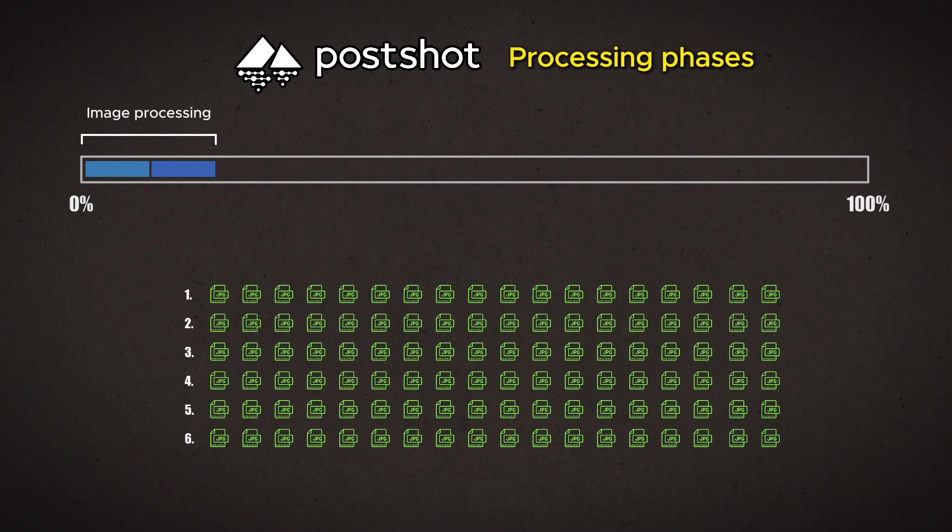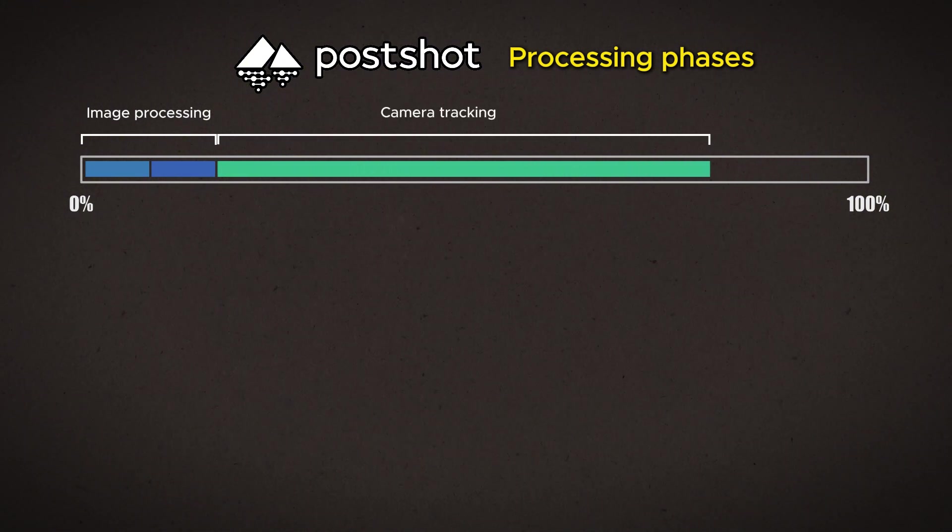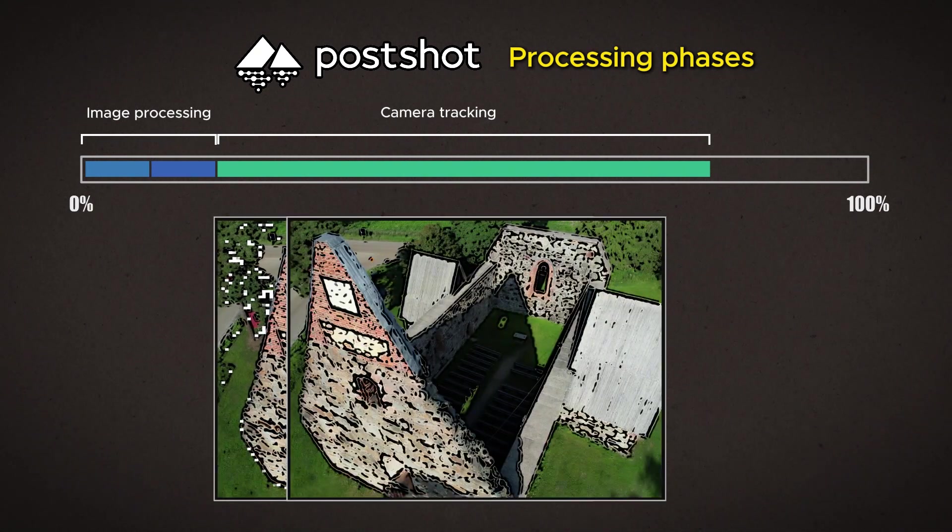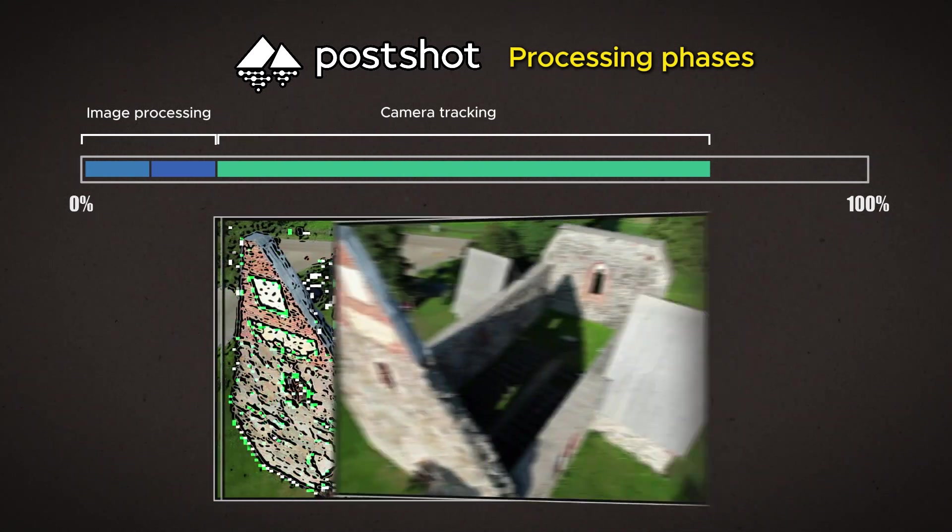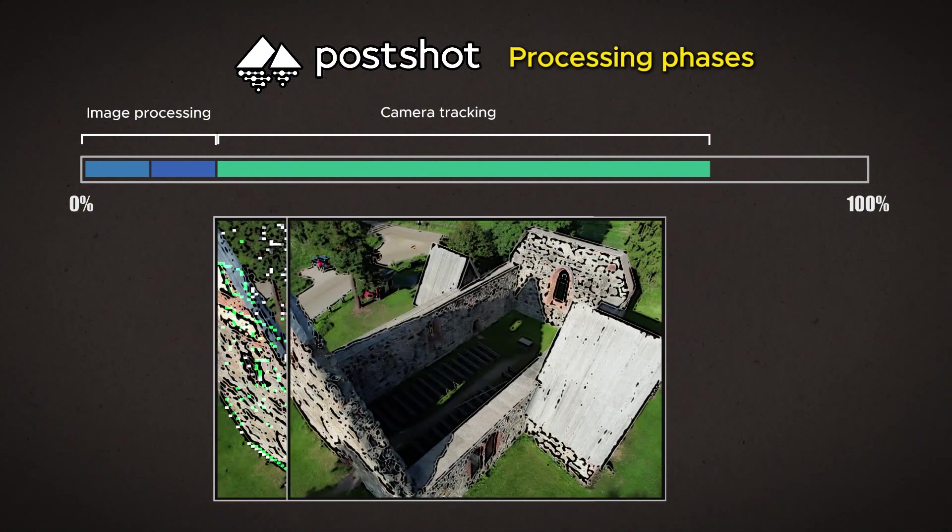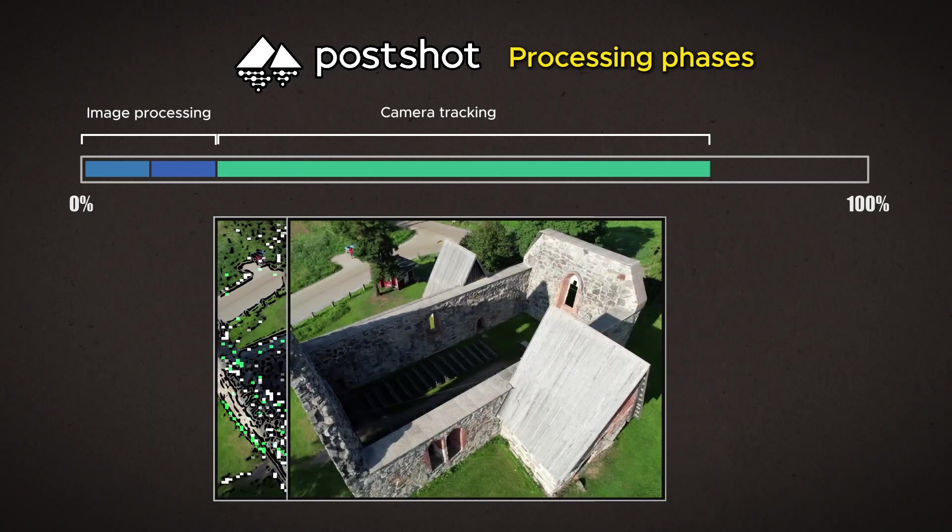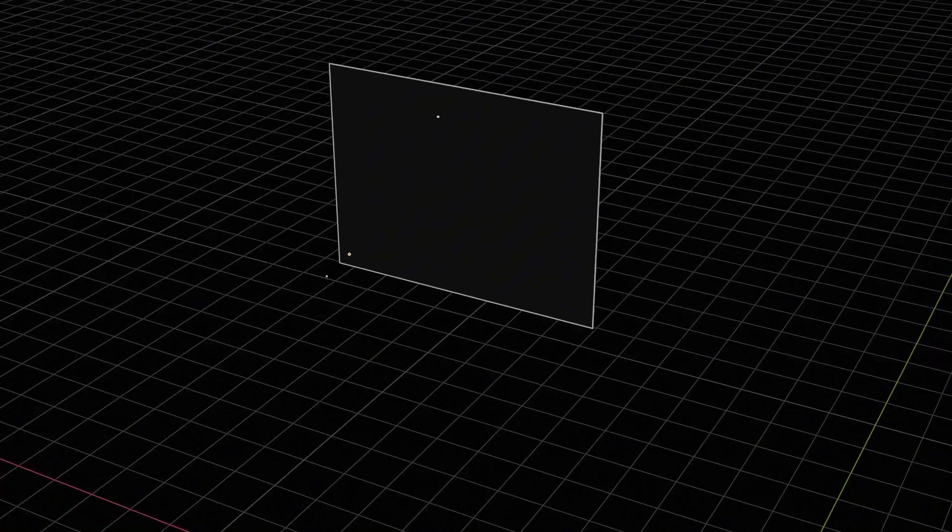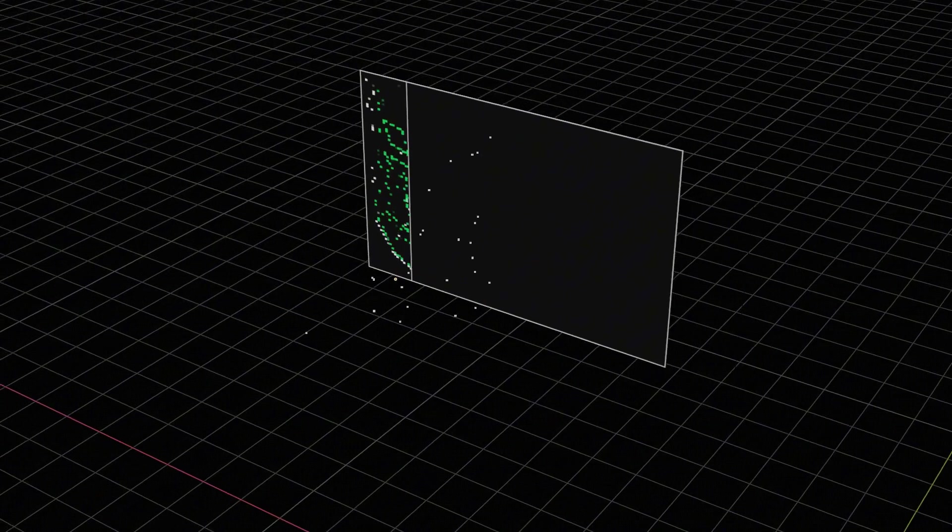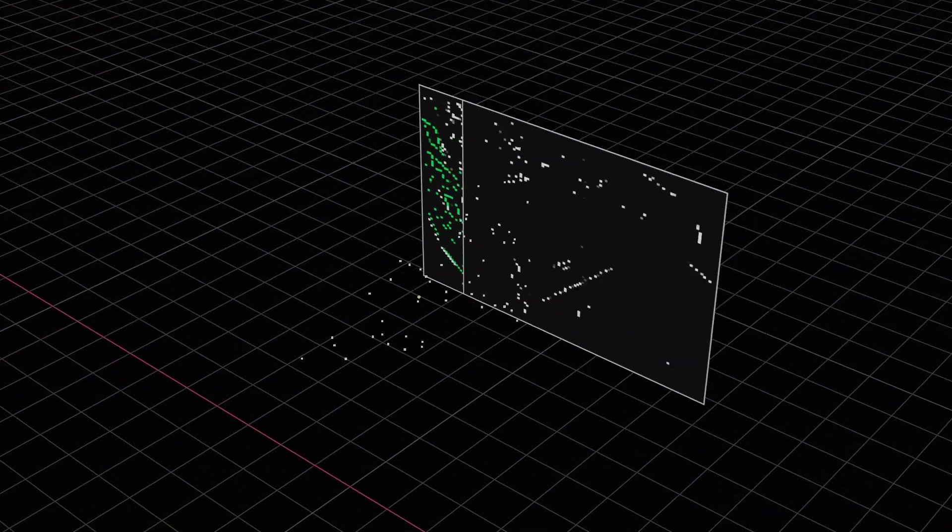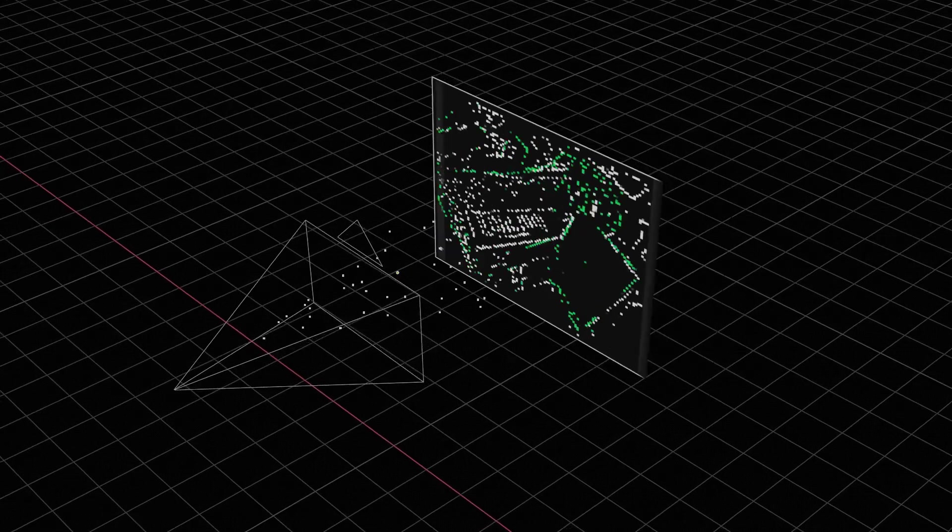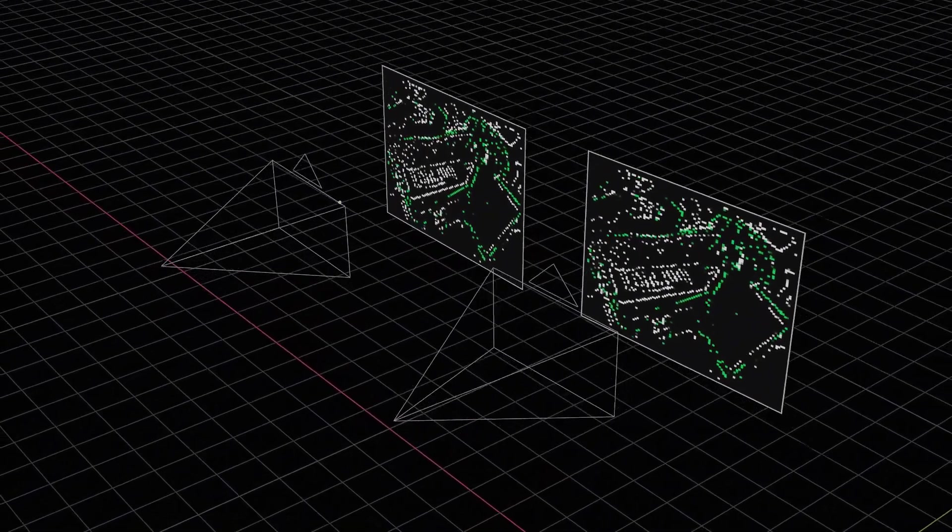After this, the heaviest so-called camera tracking part begins, which takes surprisingly long time. This part, which is based on the SLAM architecture, the algorithm goes through the material frame by frame, tries to find suitable tracking points in the images, and compares them to each other. When these points are placed in three-dimensional space, and their coordinates can be estimated, the process is able to solve the position of the camera in the space at the moment when the picture was taken.